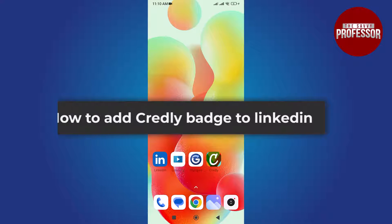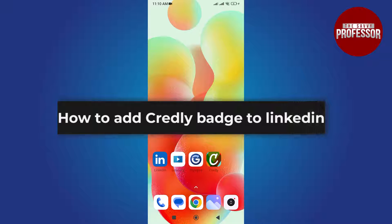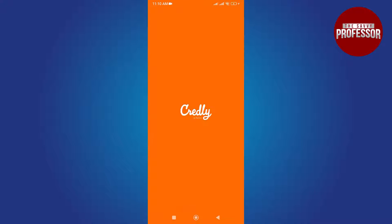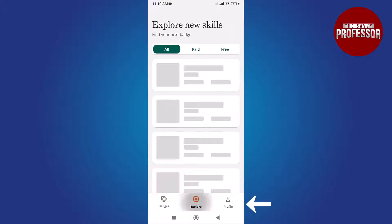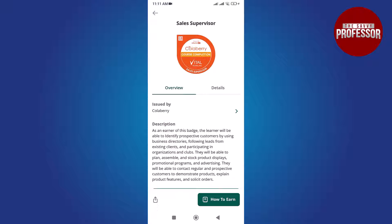Hello everyone. In this tutorial you will learn how to add a Credly badge to LinkedIn. Start by opening the Credly app on your mobile device. Tap the Explorer to find the badge, then tap the badge you want to add.